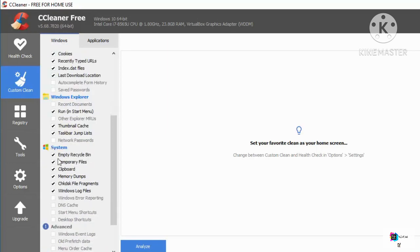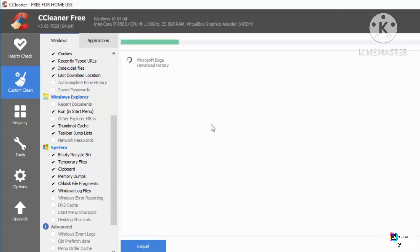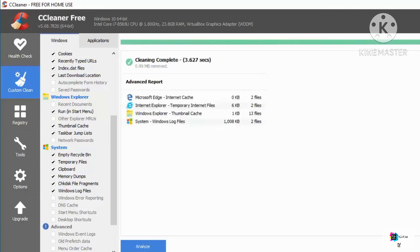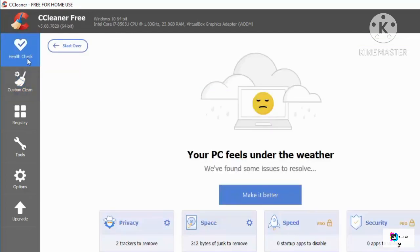Under Windows Explorer, you can also remove unwanted files and folders. You can empty the Recycle Bin, remove temporary files, clean the clipboard, and more. Check or uncheck the boxes for what you want to remove, then click Run Cleaner and Continue, which will execute the cleaning process.